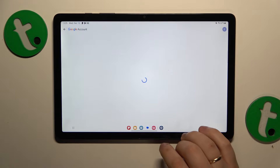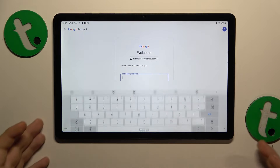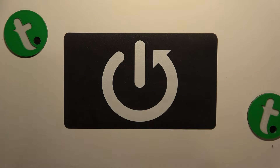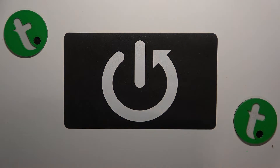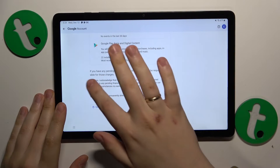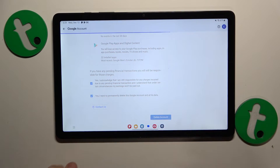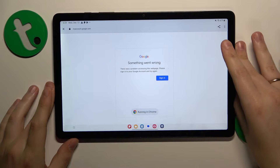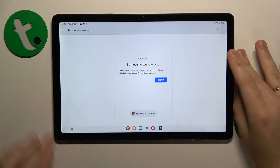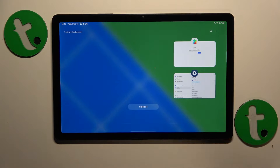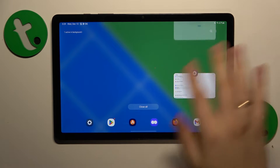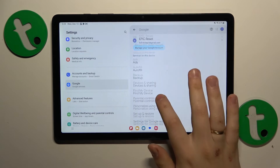In order to proceed, you'll need to input the password for the Google account. Let me quickly do that off camera. Once the Google account deletion is finished and the account is deleted successfully, the parental controls should be deactivated alongside it.